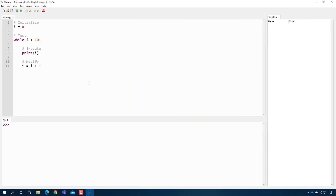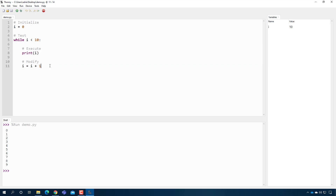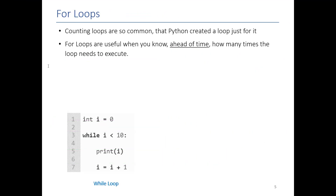I have that exact loop over here — we can press play. It's a pretty standard loop that you've built before. The important thing to remember is that this number basically specifies how many times that inner code gets run. Counting loops like this are so common that Python decided to make a loop just for it — to shorten it and make it easier. For loops are going to be very useful in situations when we know ahead of time how many times our loop needs to execute.